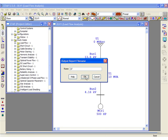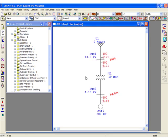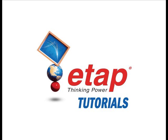ETAP will then prompt you for an output report name. In this case, we'll call it Load Flow. The load flow calculation has been completed, and the results are displayed on the one-line diagram.